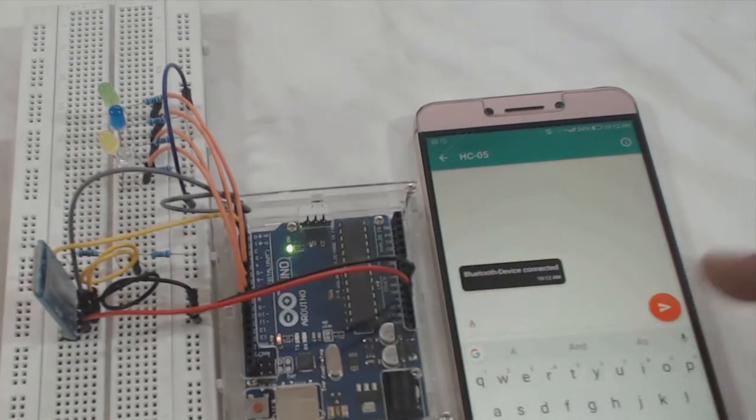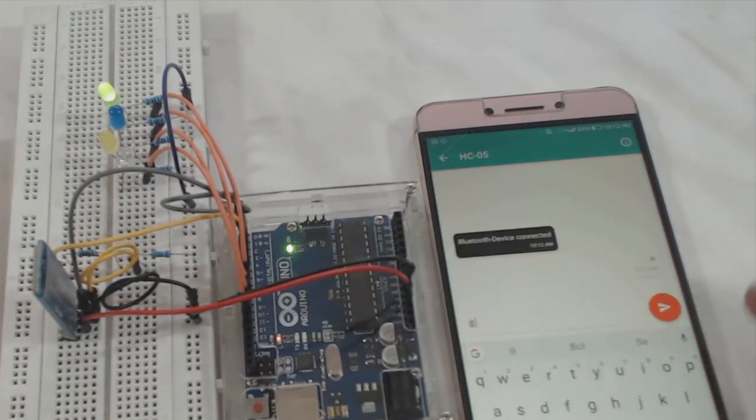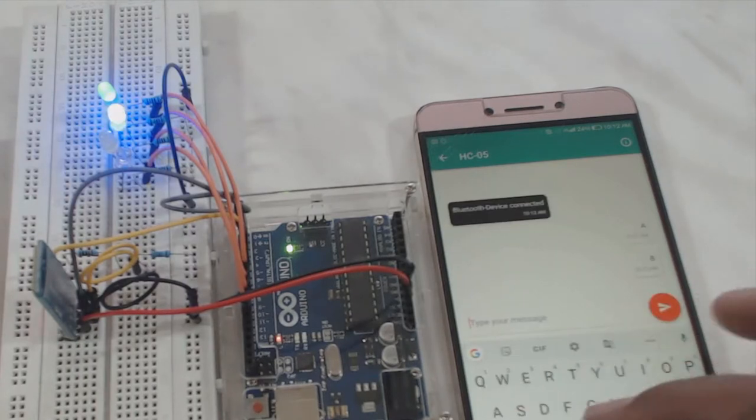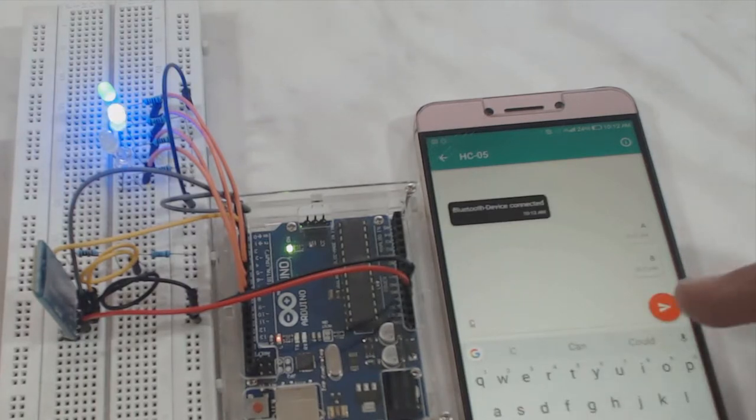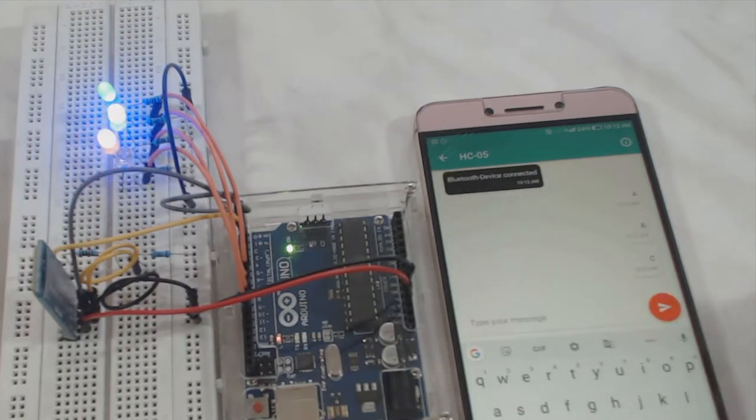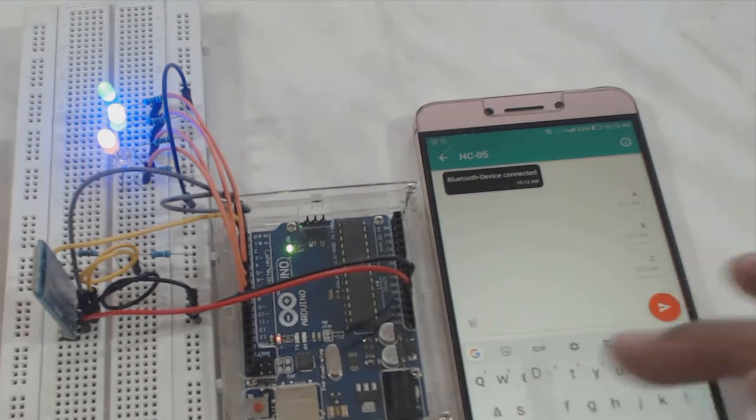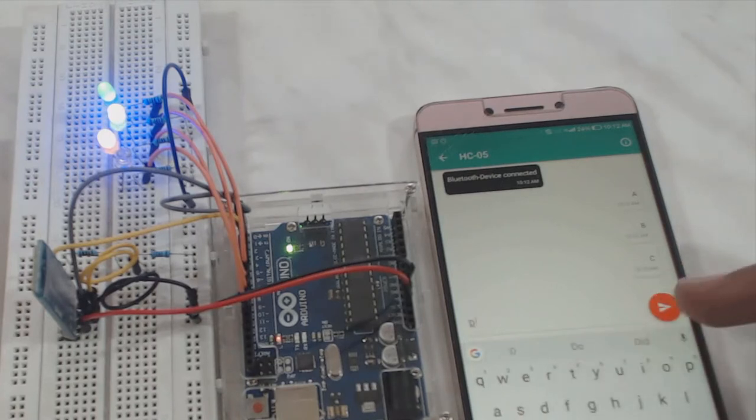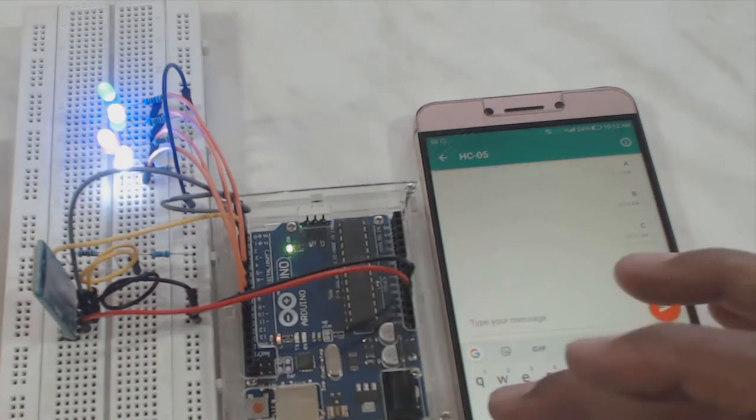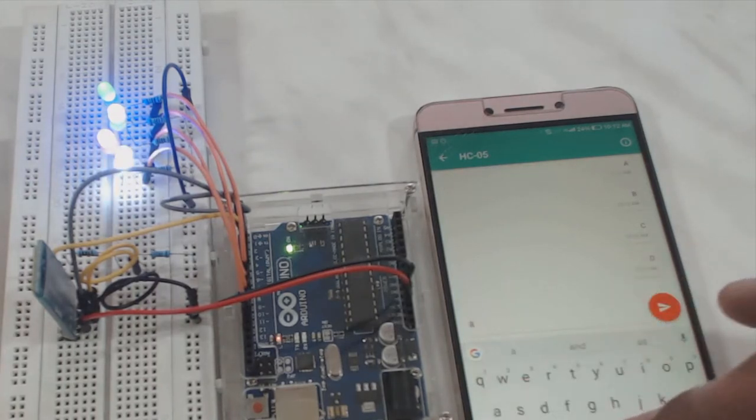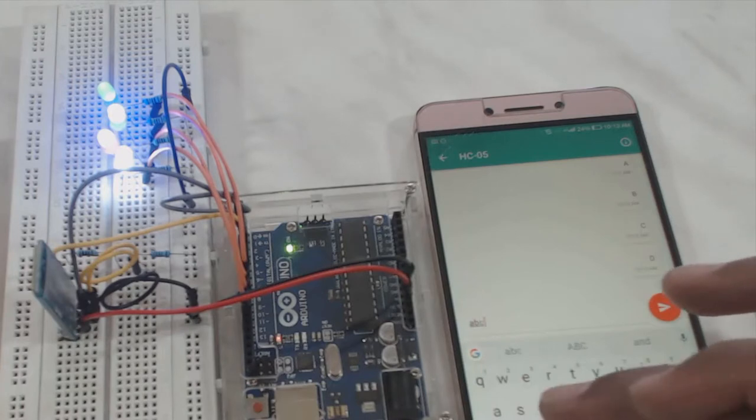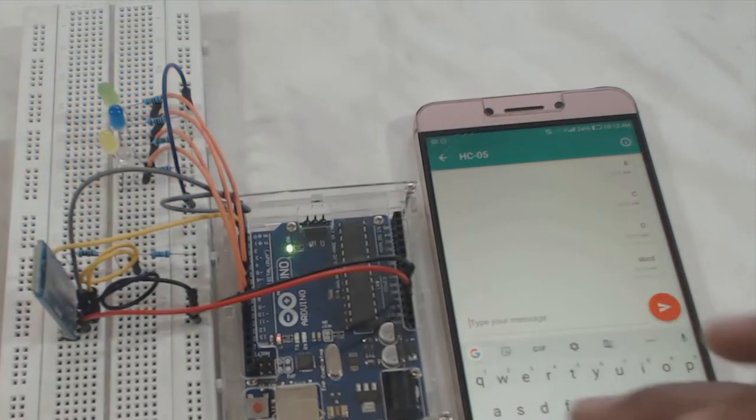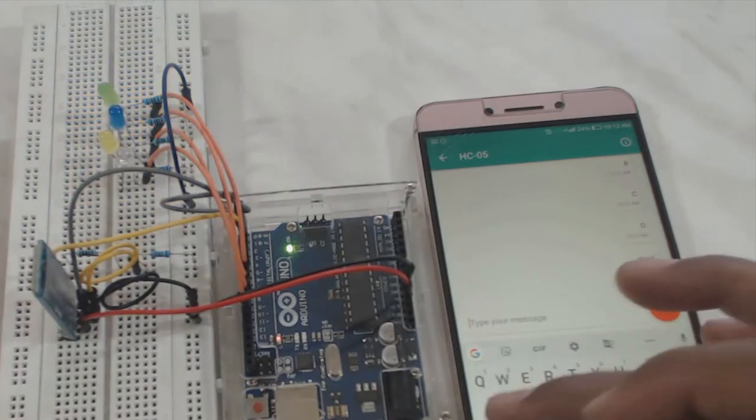If you send capital A, B, C and D, the LEDs will turn on. And if you use small letters A, B, C and D, they will turn off. You can also send more than one character at a time and see how the LEDs react to it.